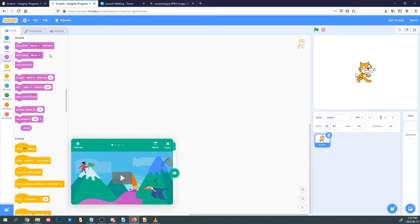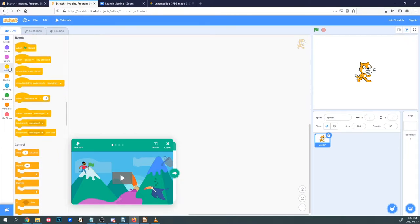Sound blocks control the playing of sounds — whether you want a sound to start or stop playing, or change the pitch or volume, this is where you control your sound. Event blocks are related to various triggers in a project. If one part wants to signal another to start running, you'd use one of these. I generally use this when I want the game to start, when something should happen after something else happens, or to send a signal to another piece of code to let it know it's time to start running.